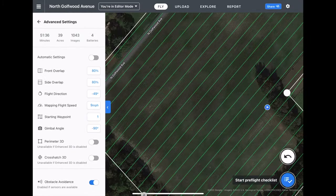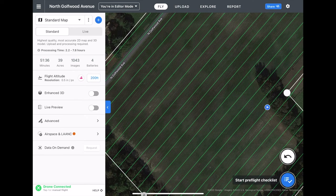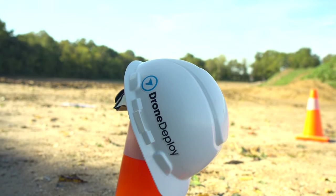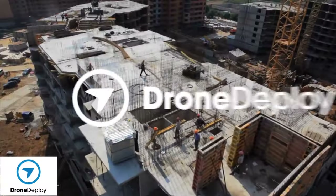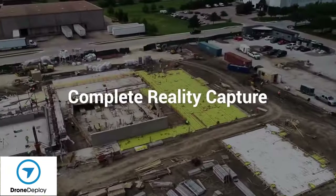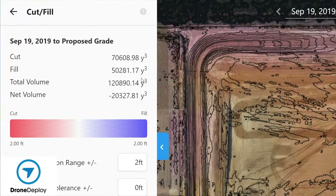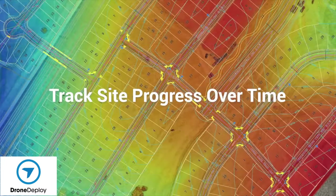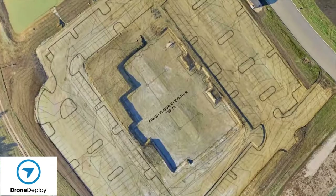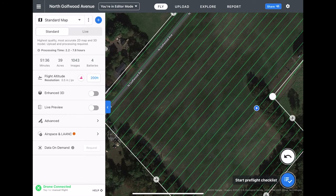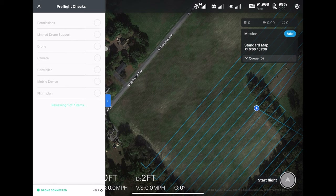To provide some context, the flight planning and post-processing software that you will be seeing me use throughout this entire video is called DroneDeploy. They are an industry leading drone software company with a variety of possibilities beyond just 2D maps, which I will get into a bit later when we head back to the office. But for now, let's perform our flight checklist, make sure everything is good to go, and get started flying.